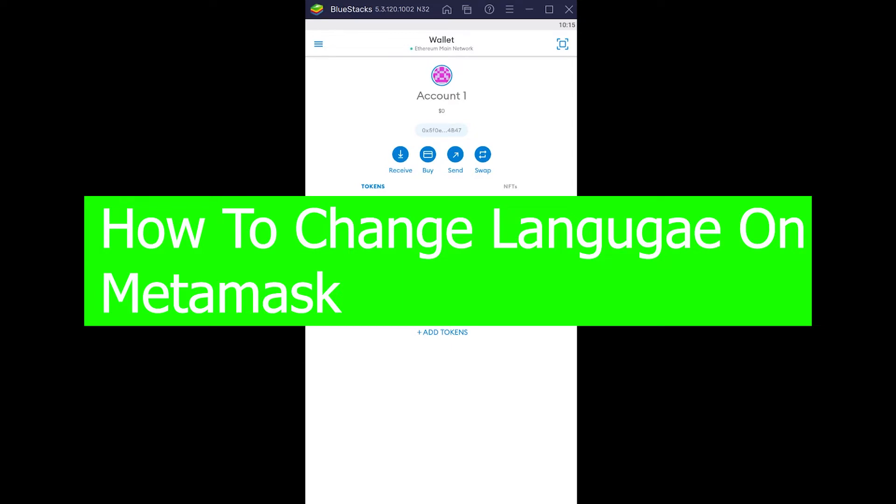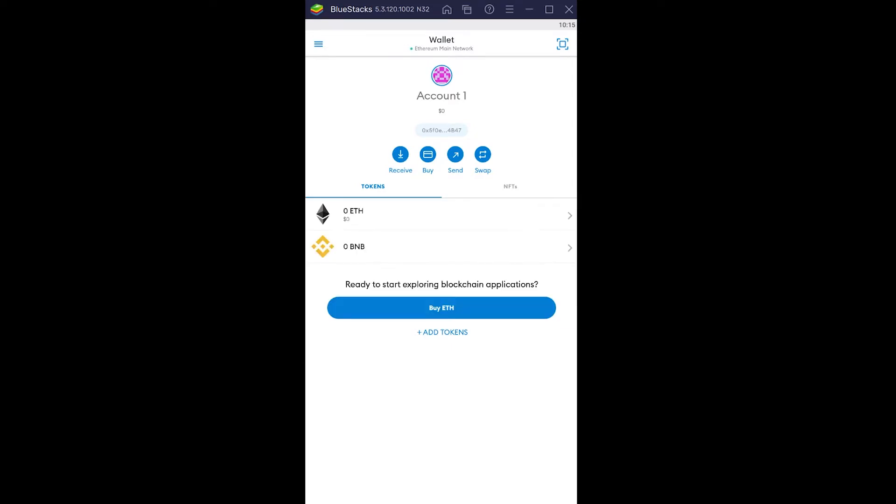Let's say you want to change it to your home country's language. For example, if you're Japanese and like Japanese, there's a Japanese version. There's also Korean, Thailand, and a lot of other languages available.